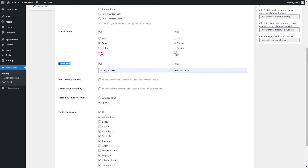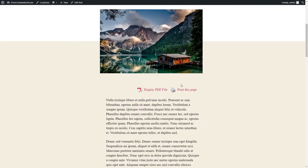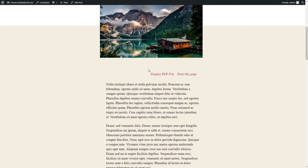Use the Button Title option to specify a custom title displayed for each button. After saving changes, the custom titles placed on a post page may look as follows. In case the Button Images option is set to None, titles with no images will be displayed instead of icons.